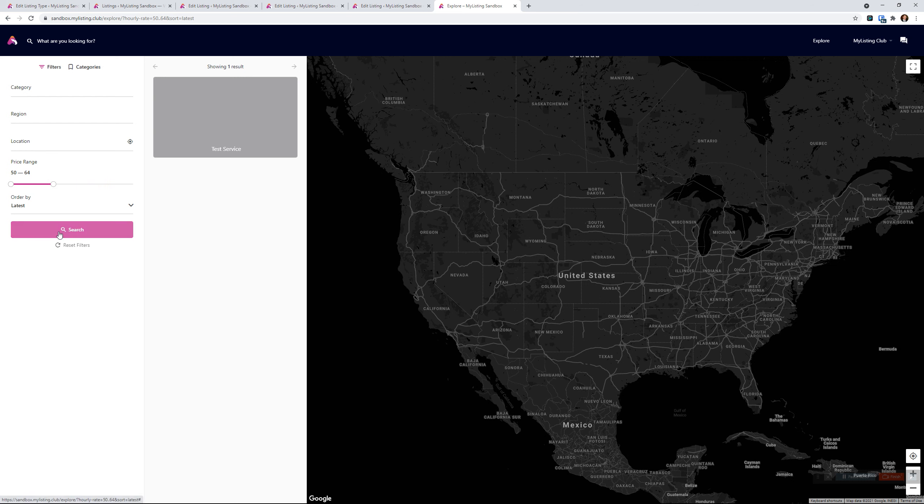So just that simple, you can add a price range slider to your website. I hope you found this useful and have a good one. Bye.